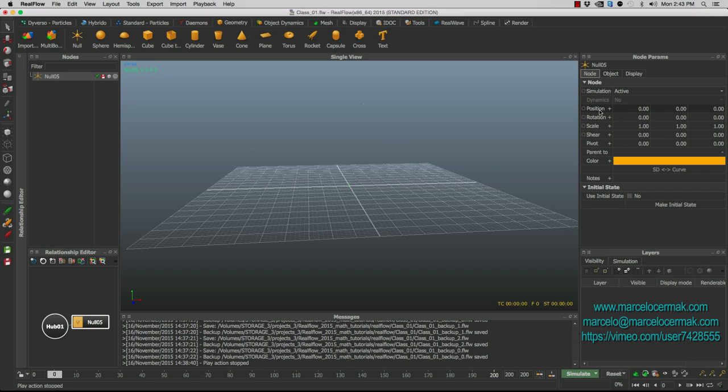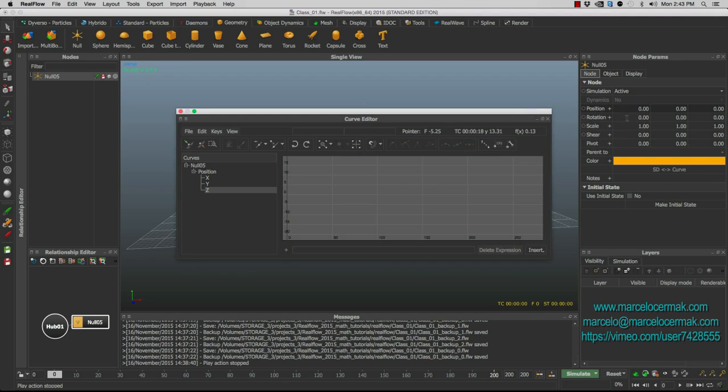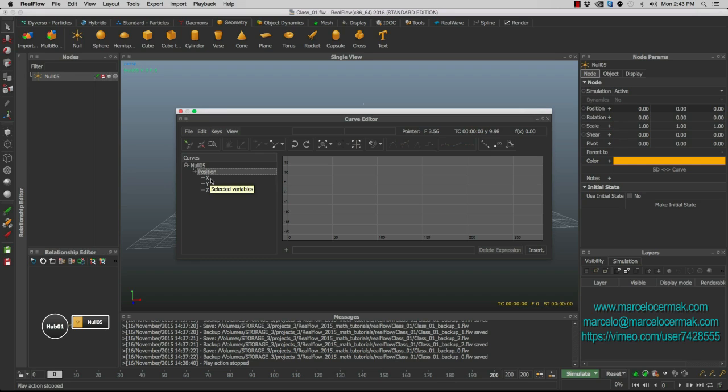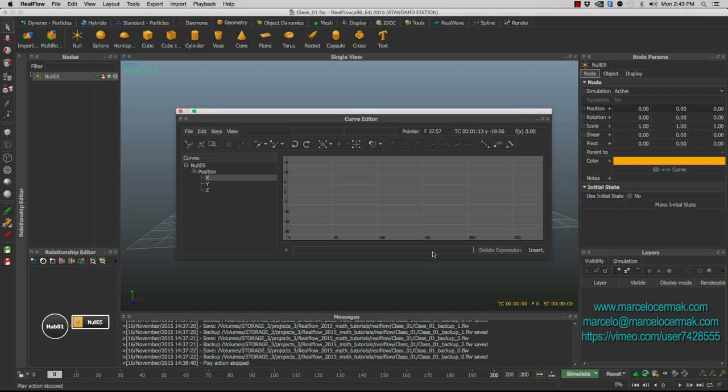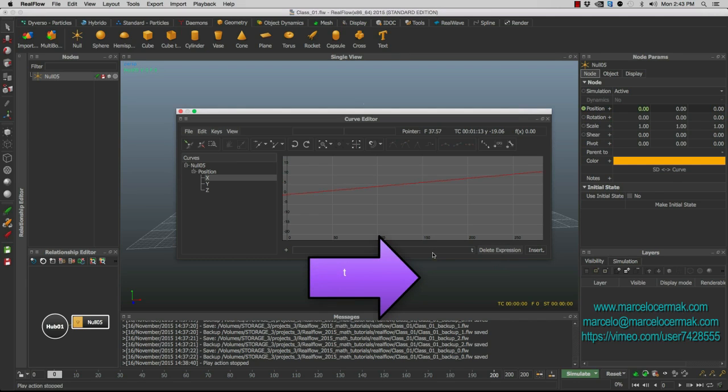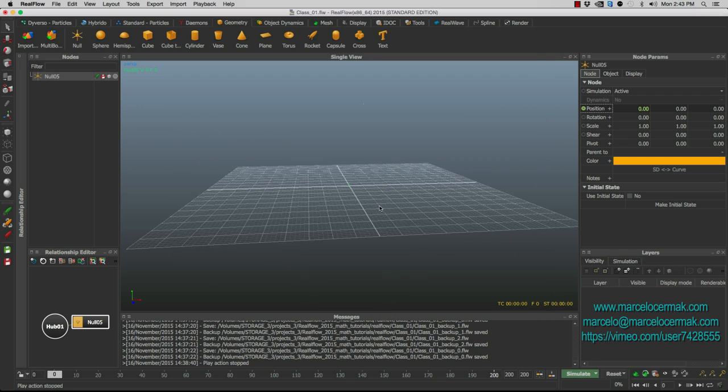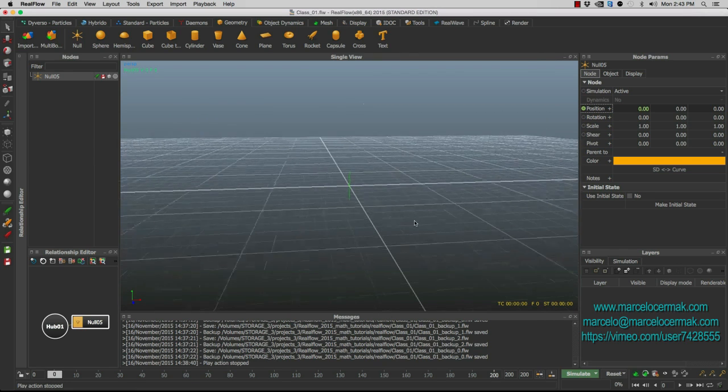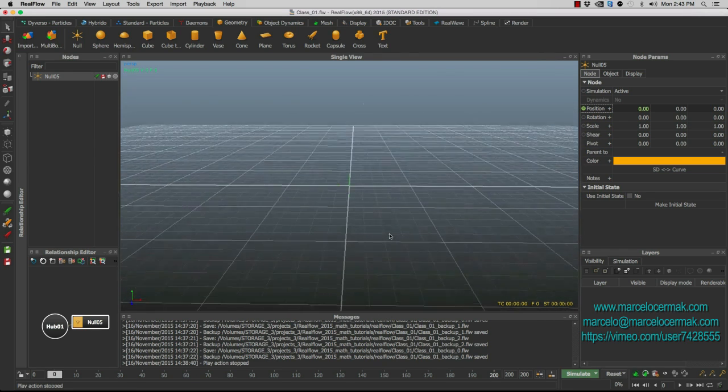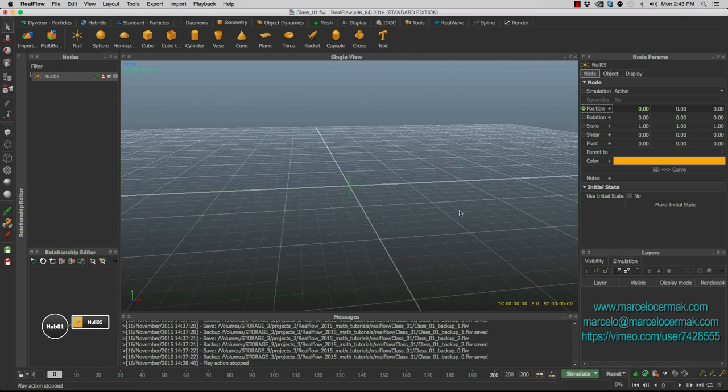And then we also right click on the position and we create curve. So in the curve editor, three positions X, Y, and Z comes up. And we're interested right now in the X position. So we start by typing T, time. And then we close this and let's take a look at this guy.